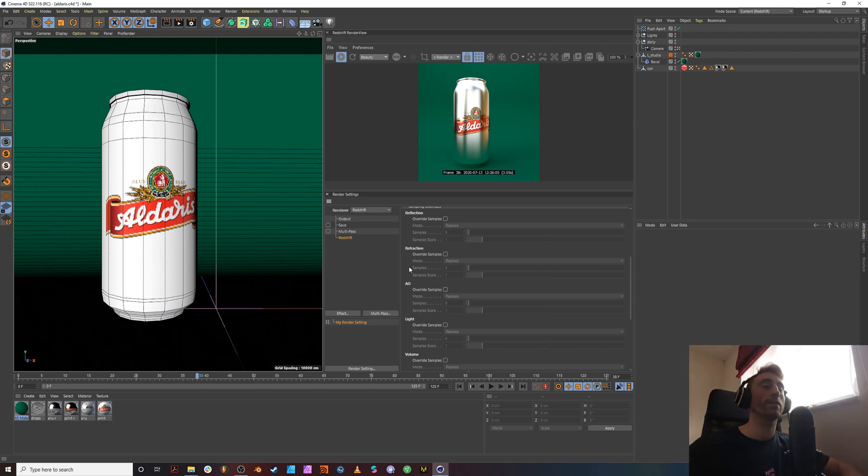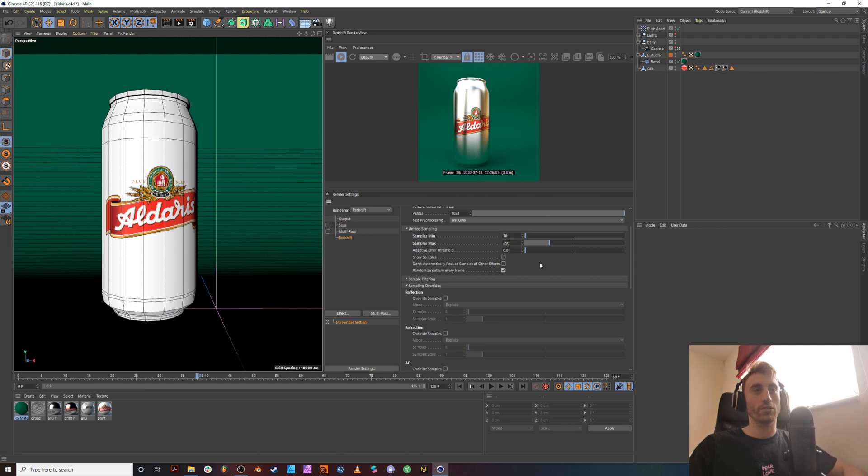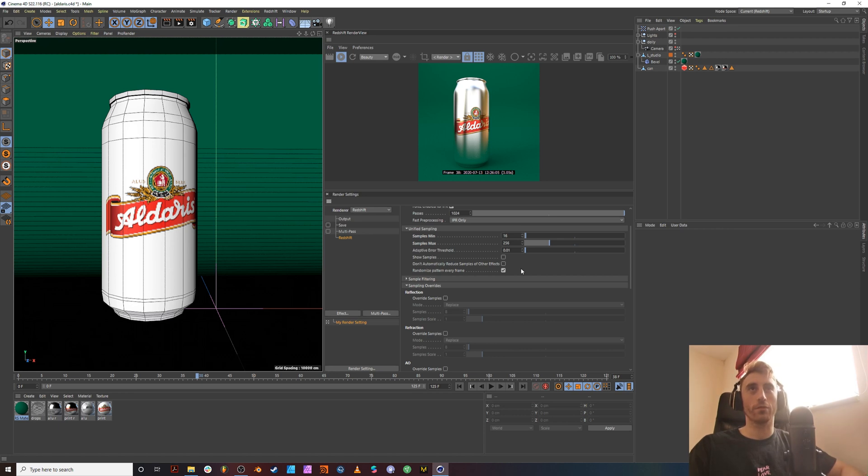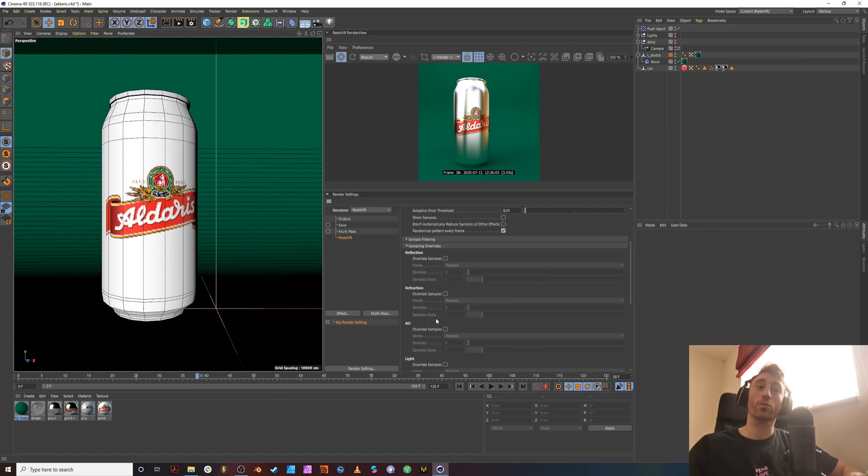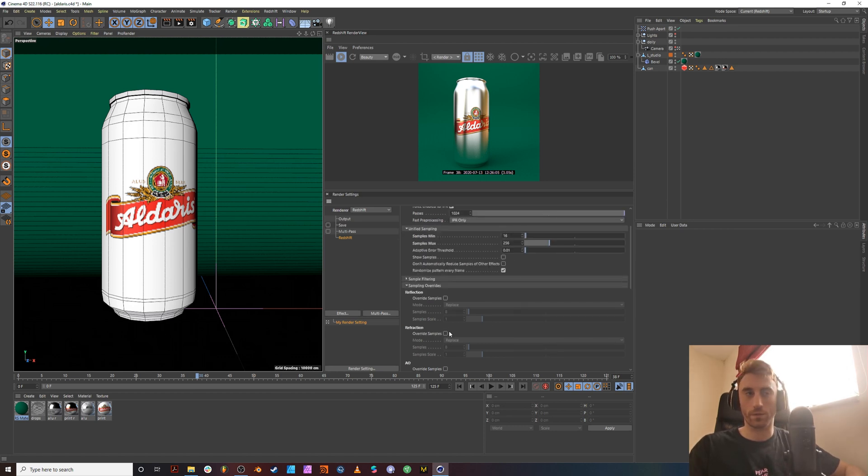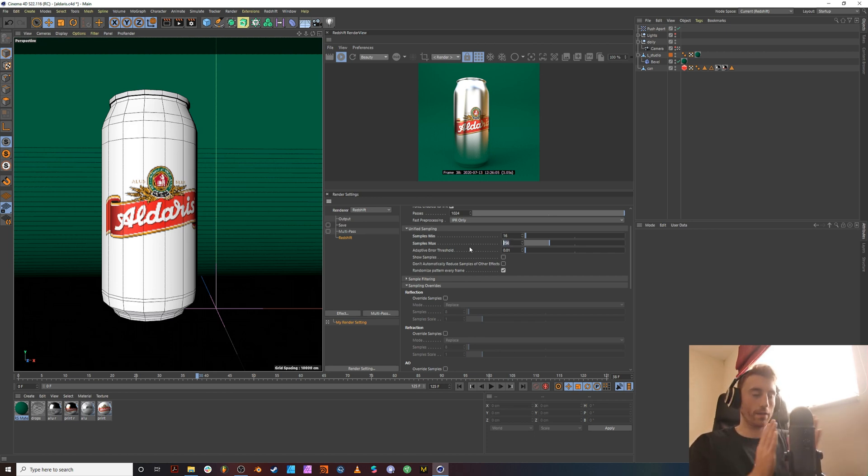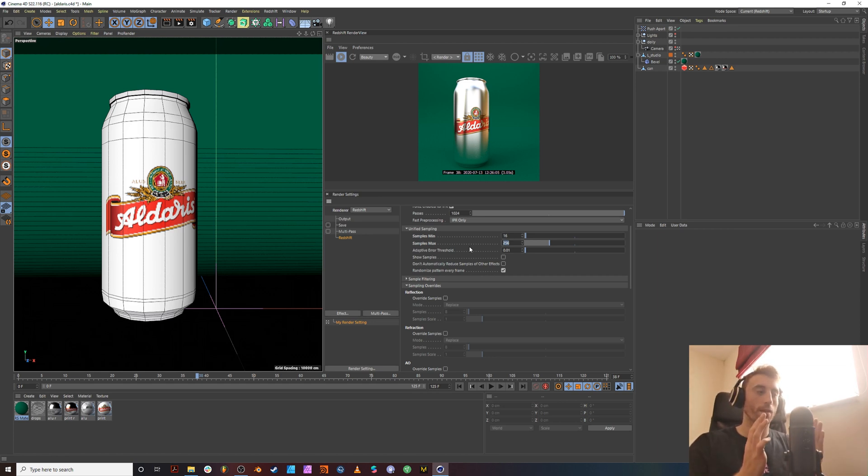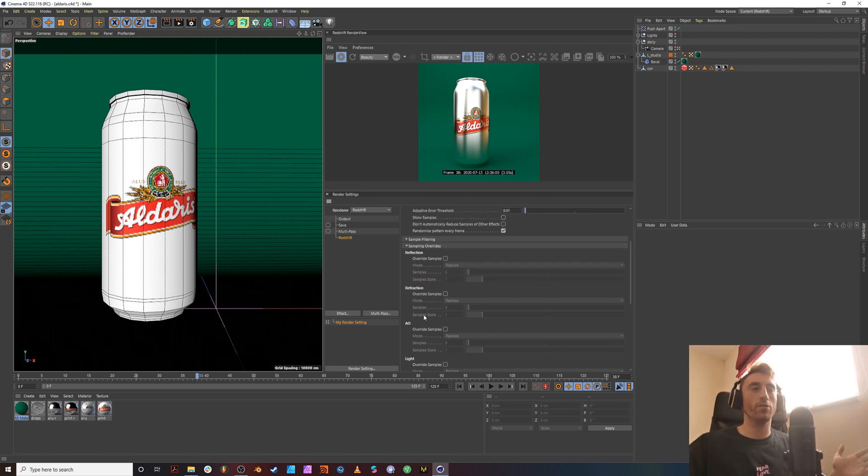So let's have a look at the scene. The other thing we want to look at is the unified sampling. This is important to manage and 16 to 256, that's quite a wide gap. And that confuses Redshift a little bit. If you're going to use the sampling overrides menu, which we're not here, you want to keep this as tight as possible. Because that means that the range in which Redshift is throwing samples elsewhere is quite small. And then you can tell it to focus here.